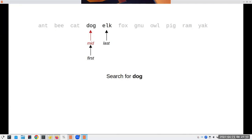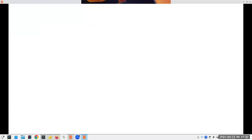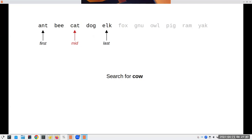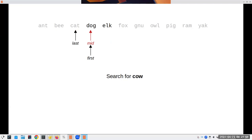One thing books rarely show is what happens when you search for something not in the list. We search for 'cow', which isn't there. The midpoint is fox, so we eliminate everything from fox onward. We recalculate — cow is larger than cat, so we eliminate cat and below. Then cow is less than dog, so we eliminate dog and below. Now last is before first. When last is less than or equal to first, that means the item is not in the list.